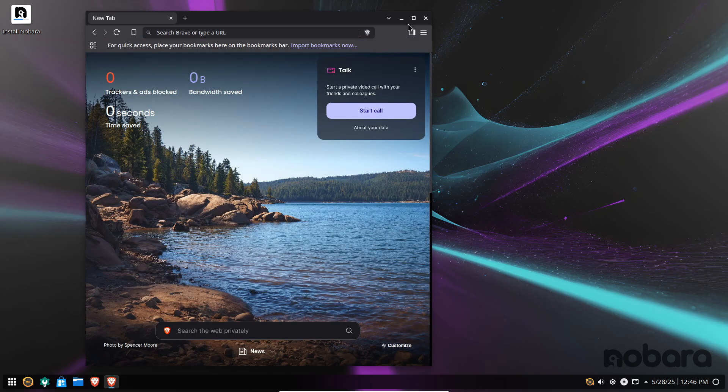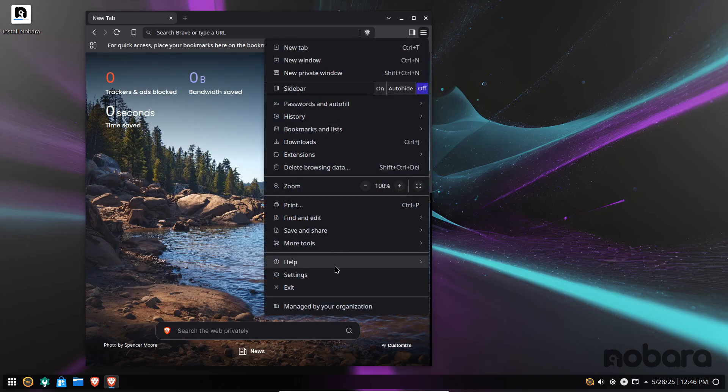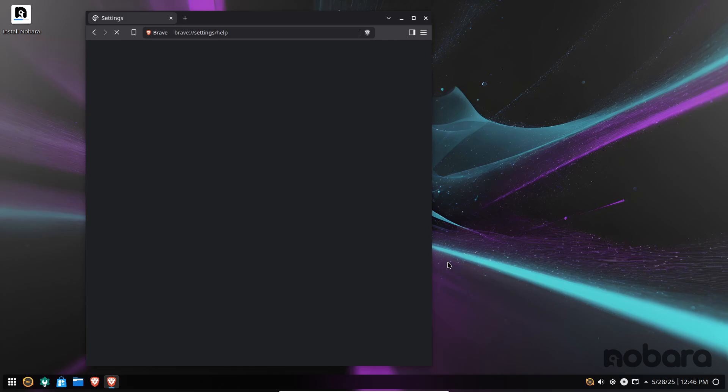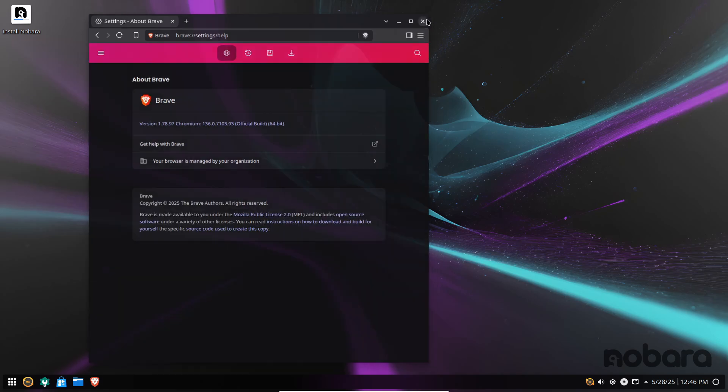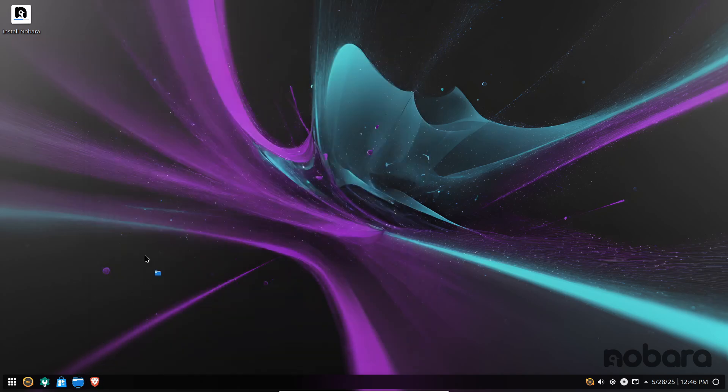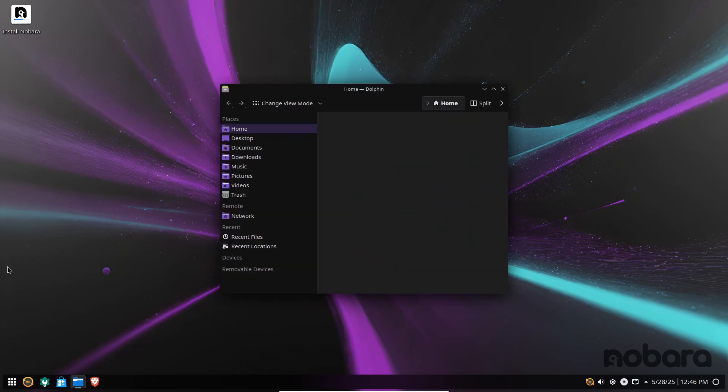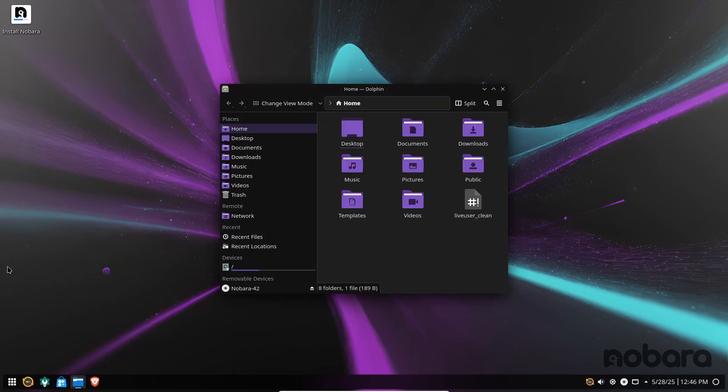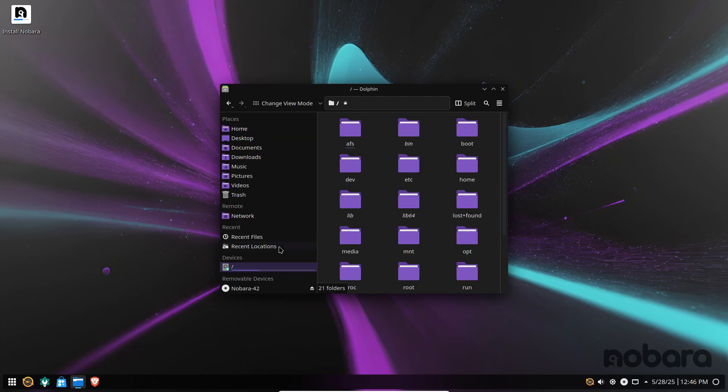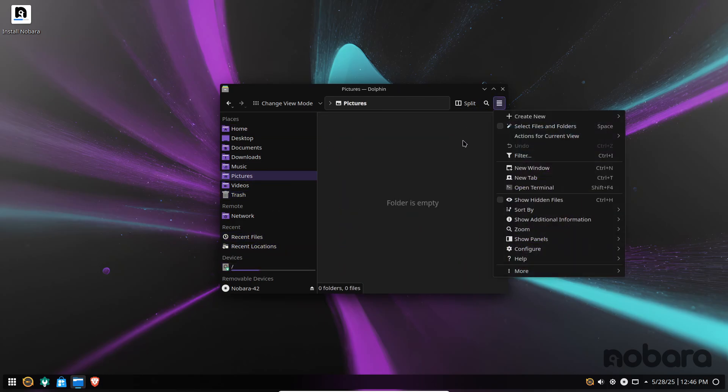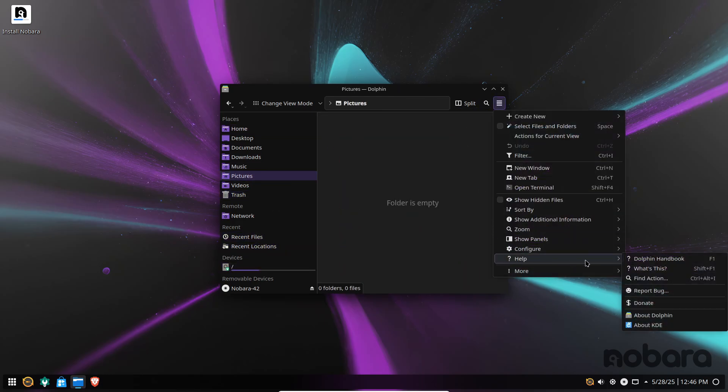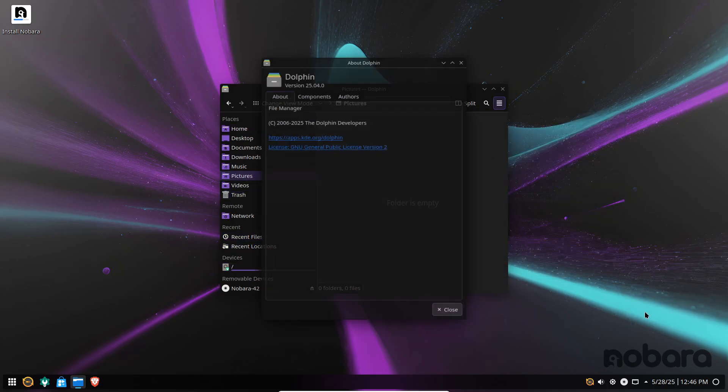Beyond these low-level upgrades, Nobara 42 extends its hardware compatibility with patched support for 8BitDo wireless controllers and fixes for Wi-Fi and Bluetooth issues affecting certain Intel and MediaTek chipsets, ensuring that gamers and everyday users alike encounter fewer hiccups.